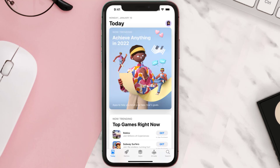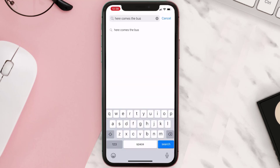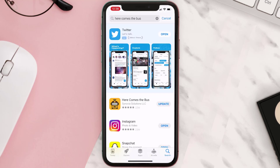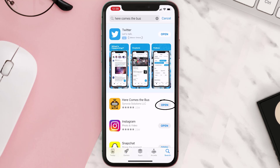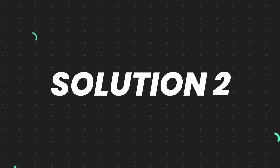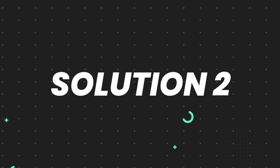Open up the App Store on your device and then tap on the search icon in the bottom right corner. Search for the app, and if you see the update button right next to the app name, simply tap on it to make sure you're running the latest version. But if you still encounter this issue, proceed to the next step.